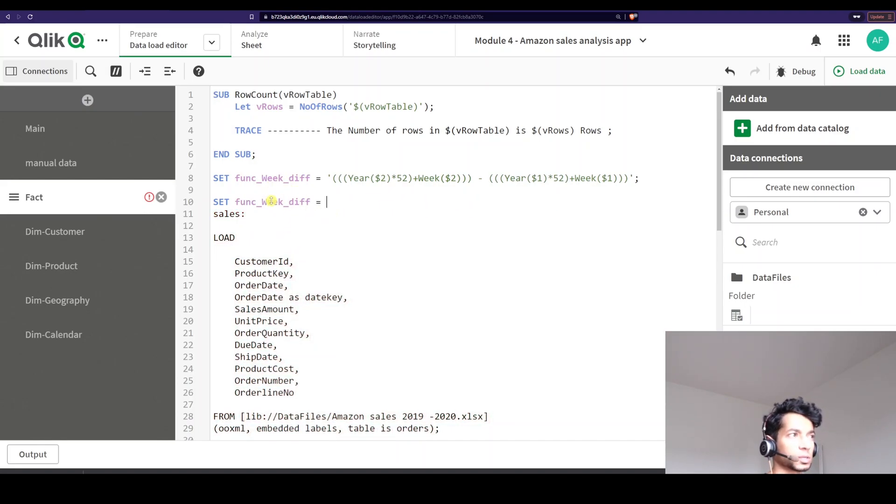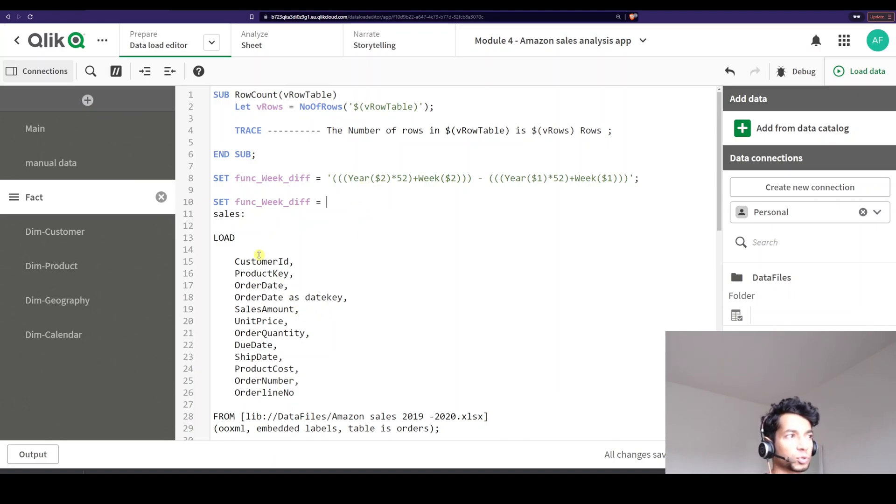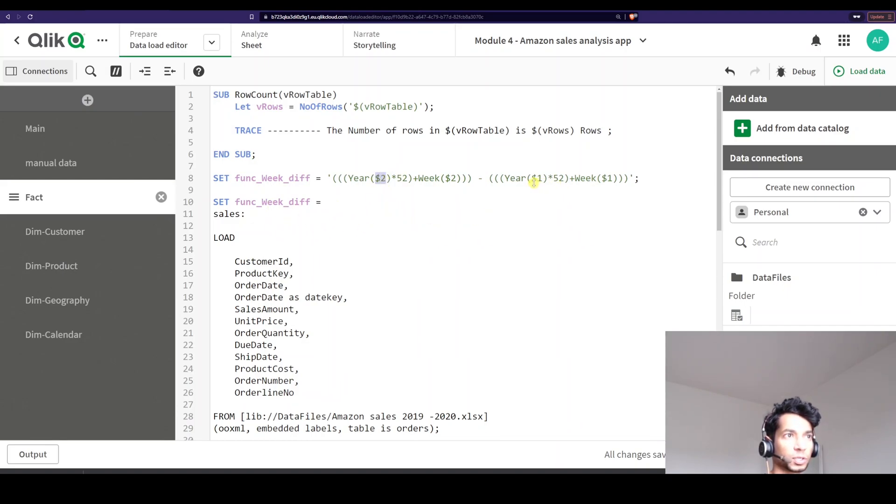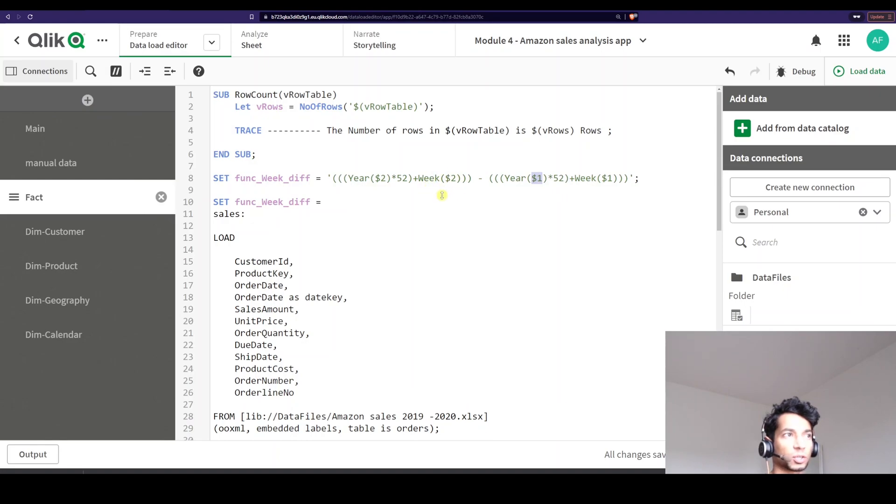So what does this variable actually do? Well, this variable essentially, whatever input I give later on for this particular variable, I'm going to give two inputs. One is $2 which is my second input, $1 which is my first input. And essentially what this does is it runs whatever the value $2 is in the second position, it extracts the year, multiply 52 and add the number of weeks of that particular year and it's going to store that number.